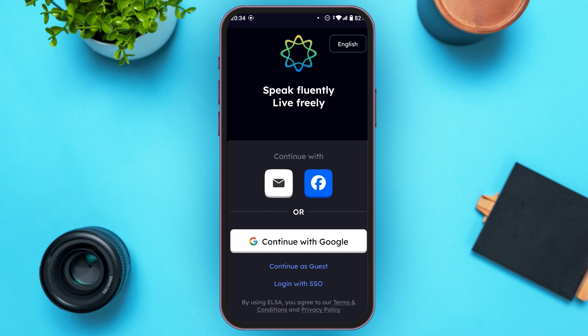You can see over here, you'll be led to this kind of interface. If you already have an account, you can tap on the option Login with SSO. In order to create the account, you can either continue with email, Facebook, or you can also continue with Google. Tap on the option of your choice.